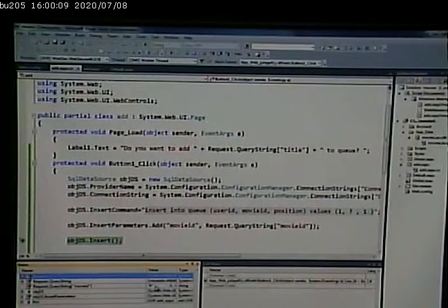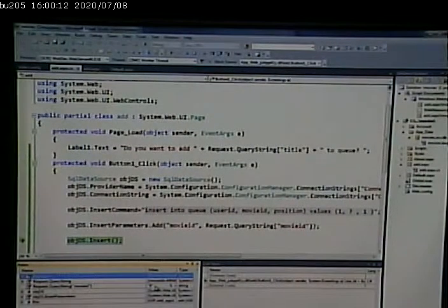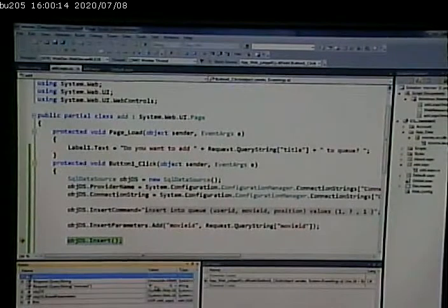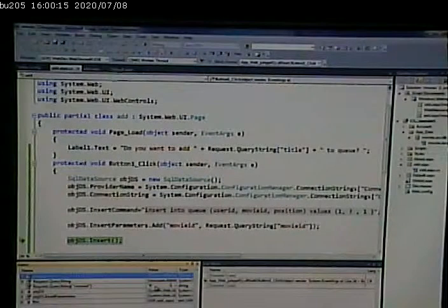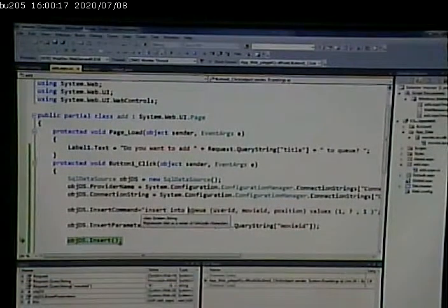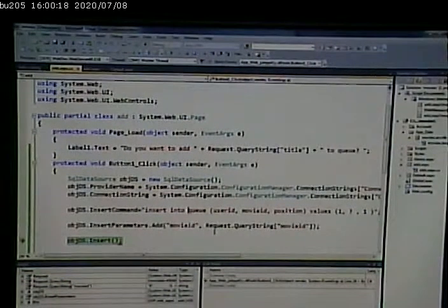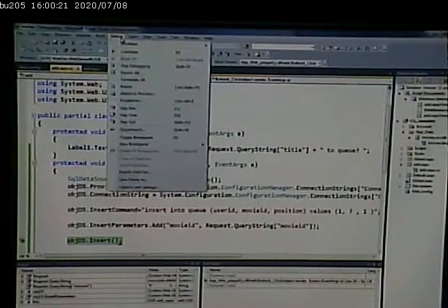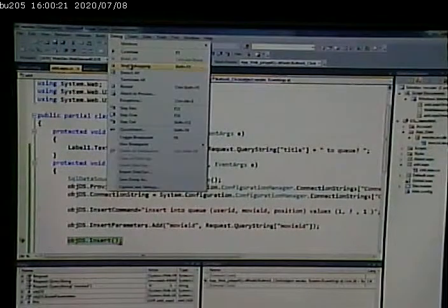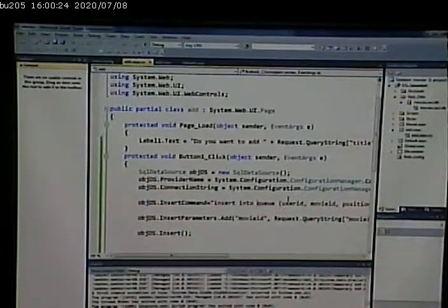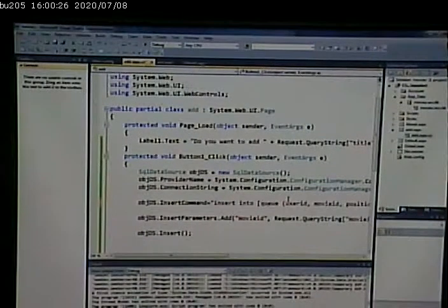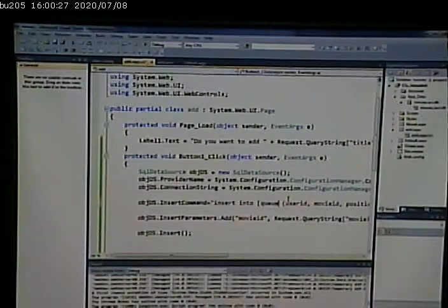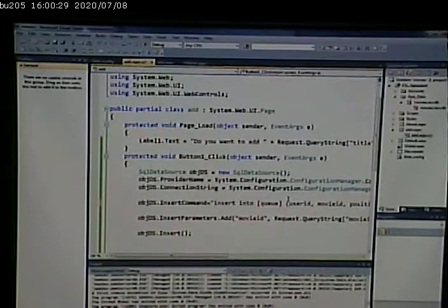One thing to try, always, is it is possible some of these things are reserved words. So I'm going to put square brackets around them to see if that helps me out.